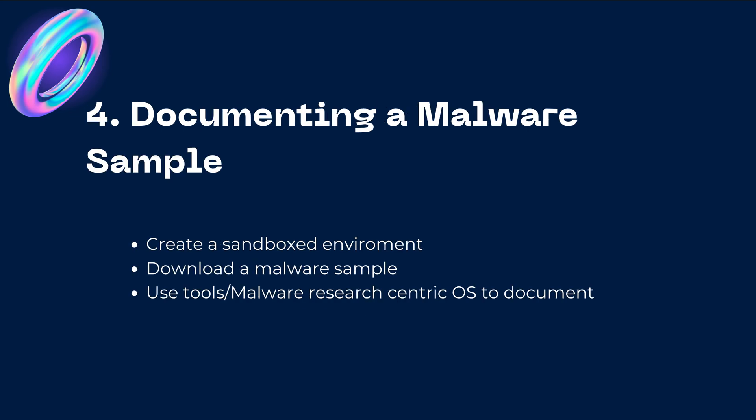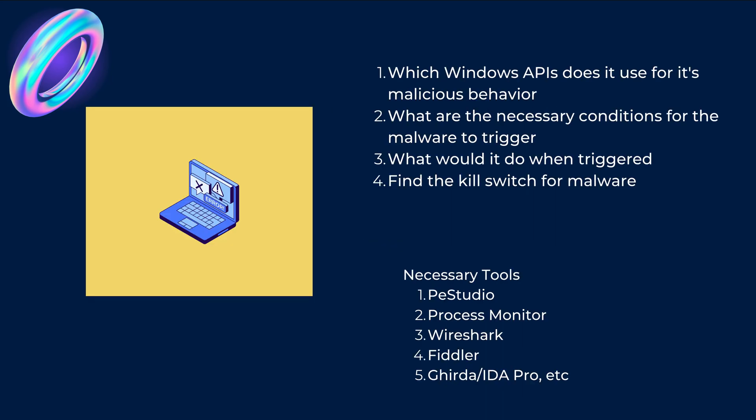The fourth one is documenting a malware sample. Now if you are more catered towards the forensic or DFIR section or you want to get into DFIR or forensics, what you can do is you can just create a sandbox environment and download a malware sample and use tools or research based operating systems and document a malware sample. Now what do I mean by that? So first of all you download a malware.